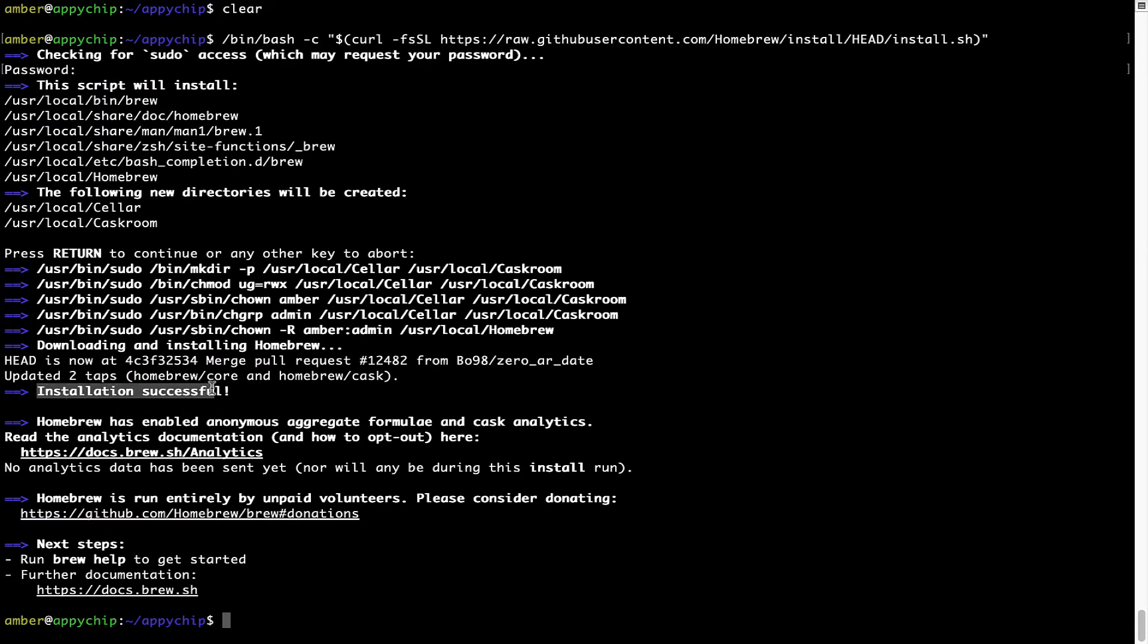As this message here says, installation successful. So that's it. Brew is successfully installed on your Mac now.